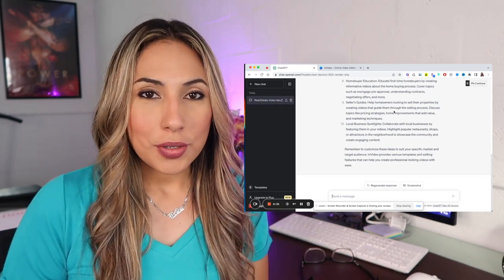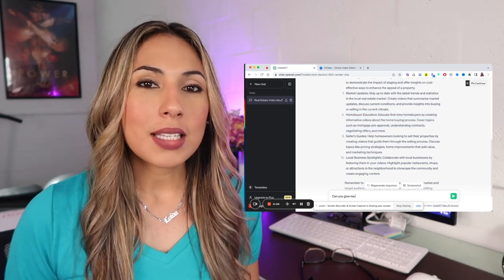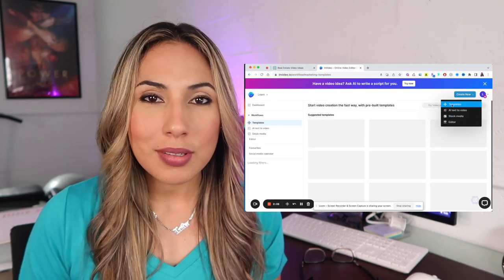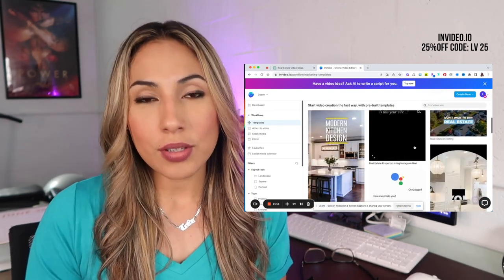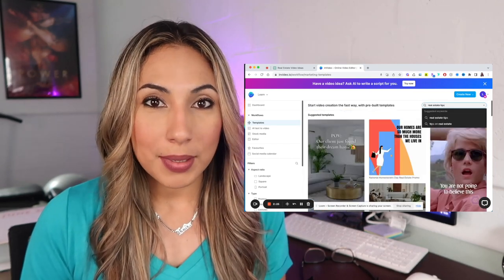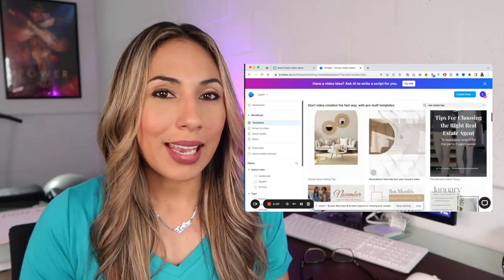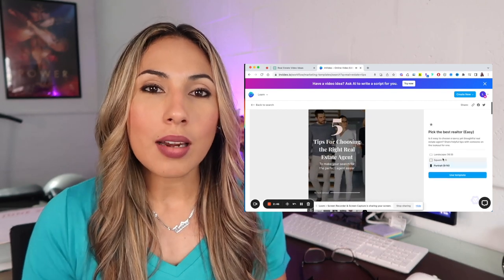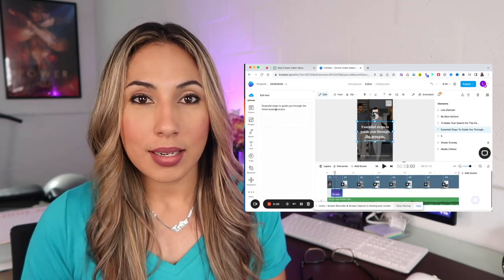I decided I wanted to focus on creating content educating homebuyers, so the next thing I typed was: can you give me five steps every new homebuyer needs to take when purchasing a home? Next thing I know, it gives me five different steps. I went on over to InVideo, and let me tell you, InVideo is so easy to use. They have thousands of templates, a lot of them real estate related. I went to the search bar, typed in 'real estate tips,' found a template I liked — the colors, the layout — and pretty much from there it's just drag and drop. Based on all the content ChatGPT provided me with the homebuyer tips, I just copied and pasted. It was that easy.